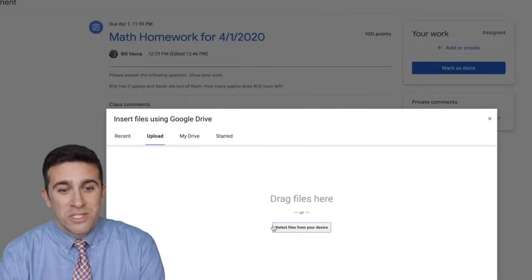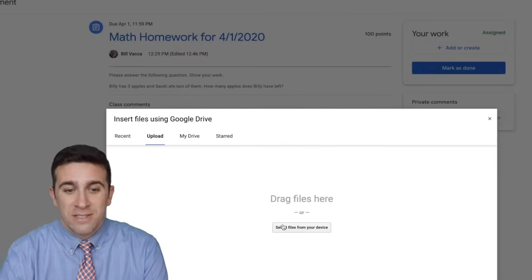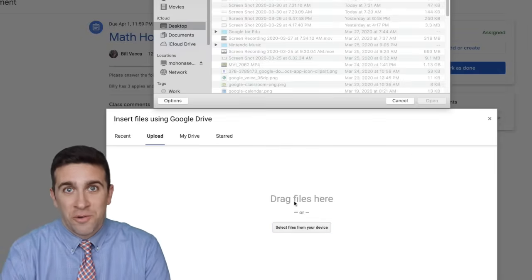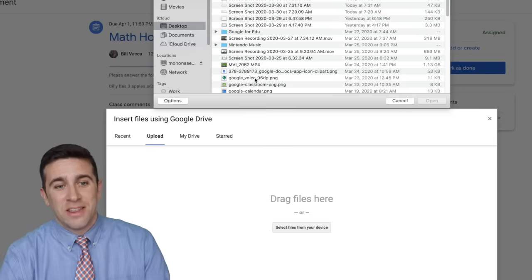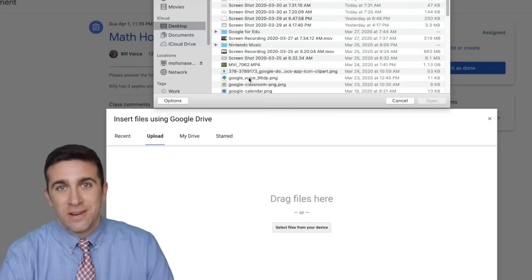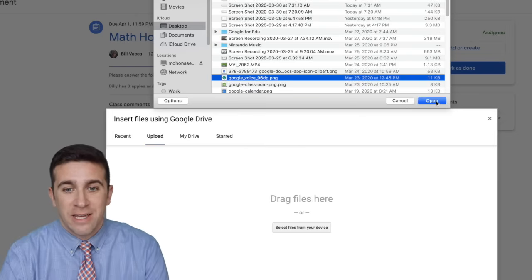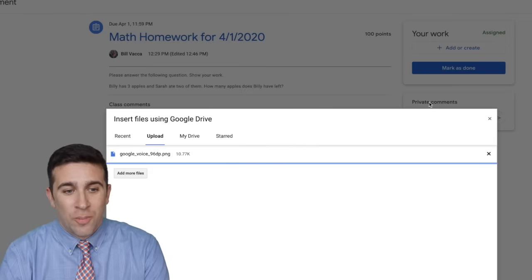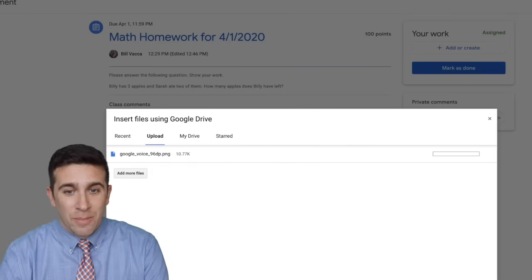Now I want to select files from my device, and if you're on your phone you're just going to click the photos app. Let's say this file right here is the photo that I just took. I click on it, hit open, then click upload.